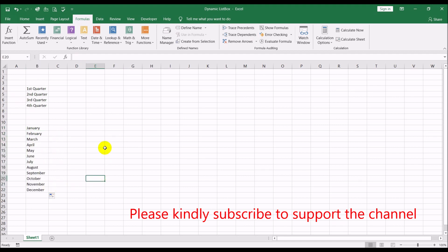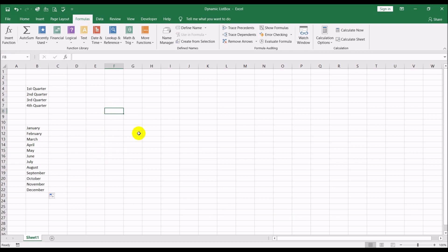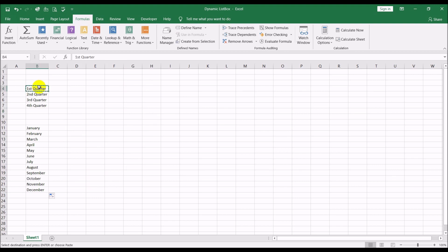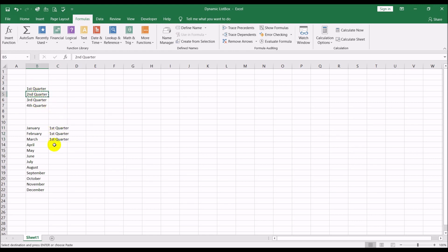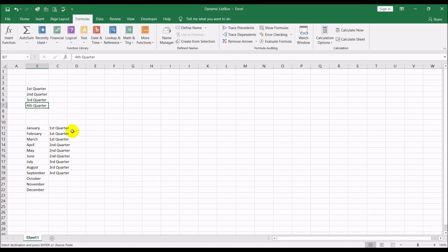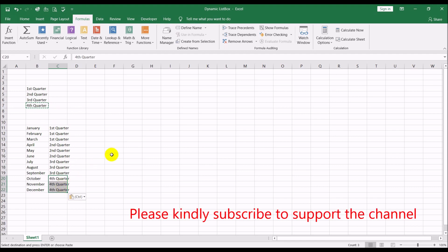I have a list box and a combo box here. Depending on which quarter I select in this combo box, the list box should auto-populate with months for that particular quarter only. So January, February, March is the first quarter; April, May, June is the second; July, August, September is the third; and October, November, December is the fourth quarter.